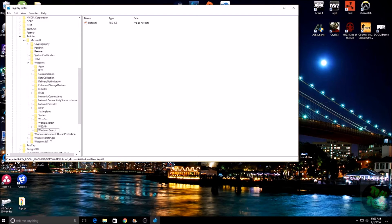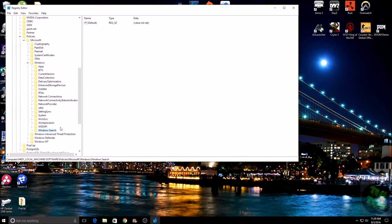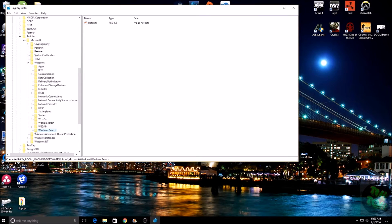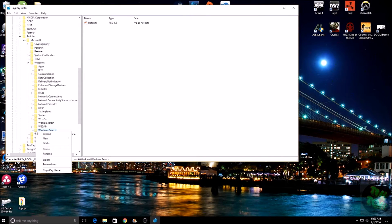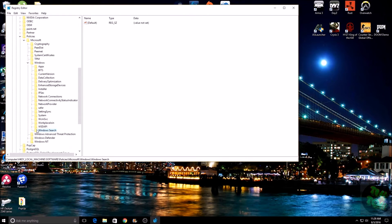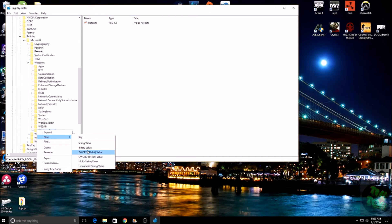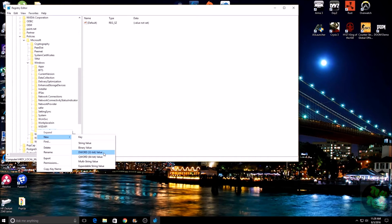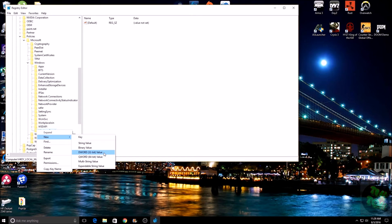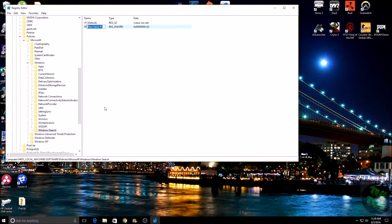Then hit Enter. Now that you have that in there, you want to right-click on Windows Search, go to New, and then DWORD 32-bit value. Click on that.